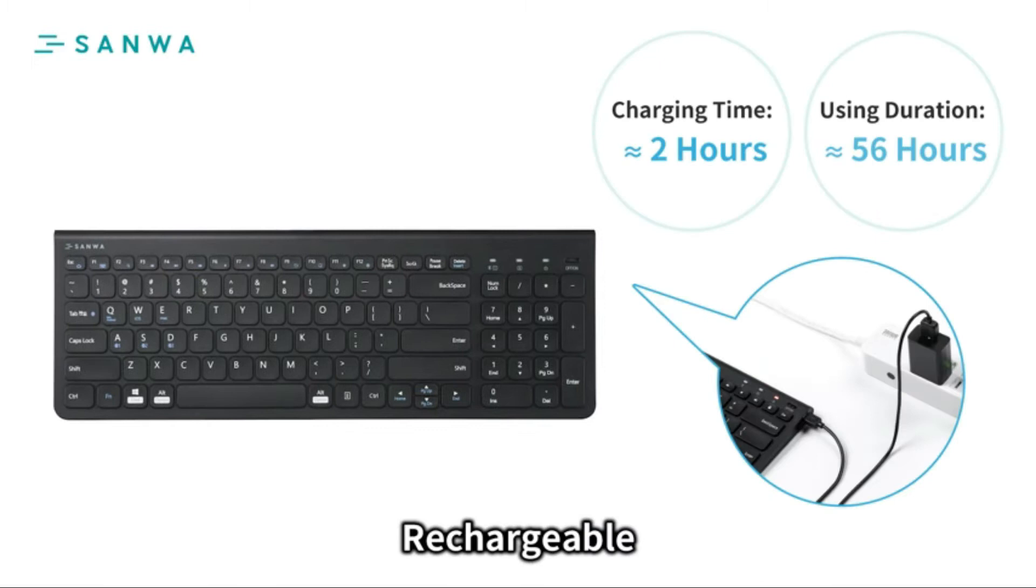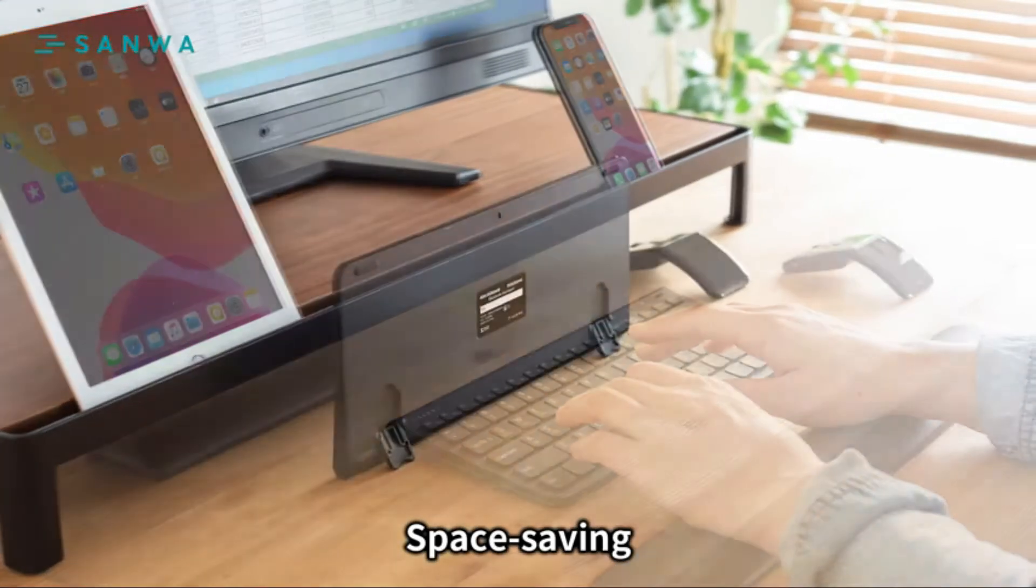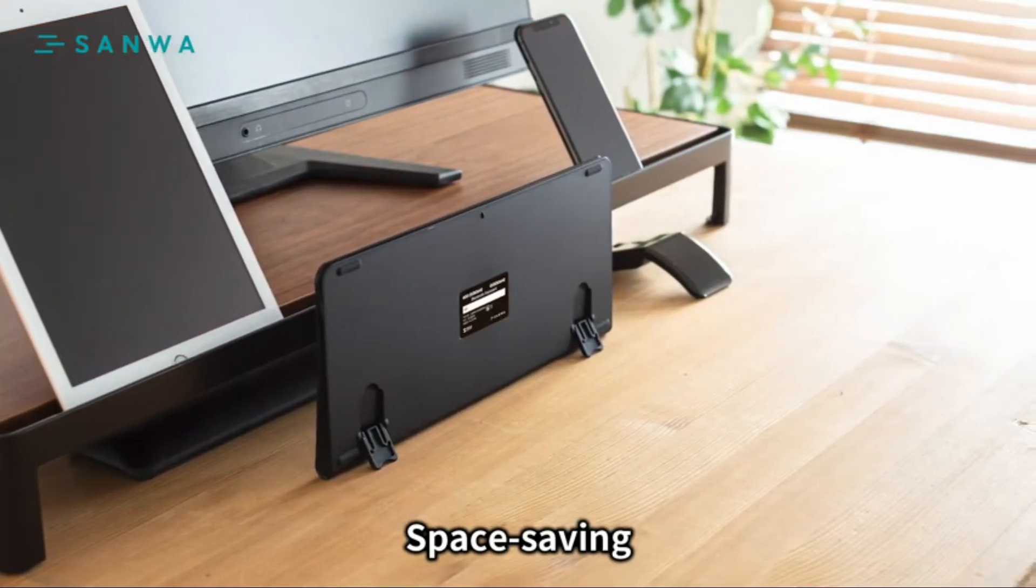Built-in rechargeable battery is more energy efficient. Just two hours of charging, it can be used for 56 hours. You can stand the keyboard vertically and save space.